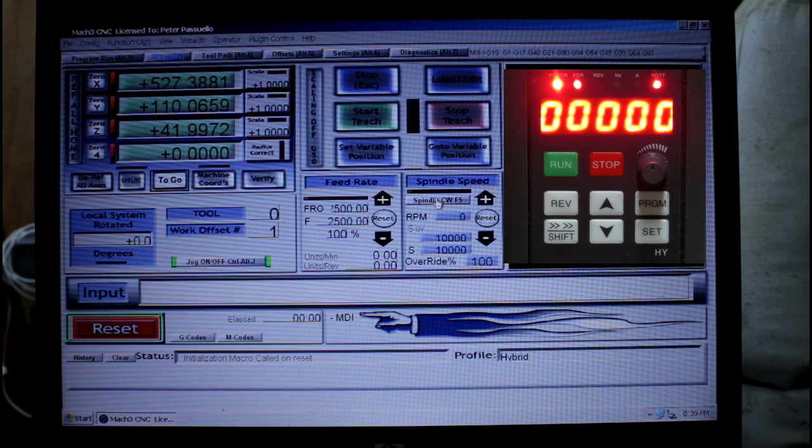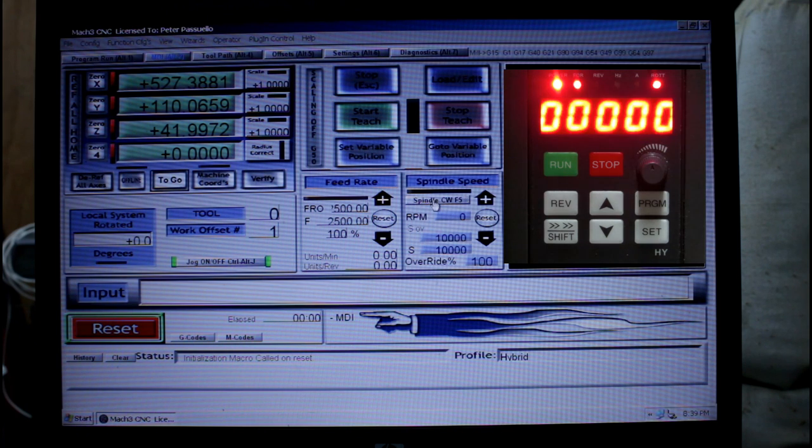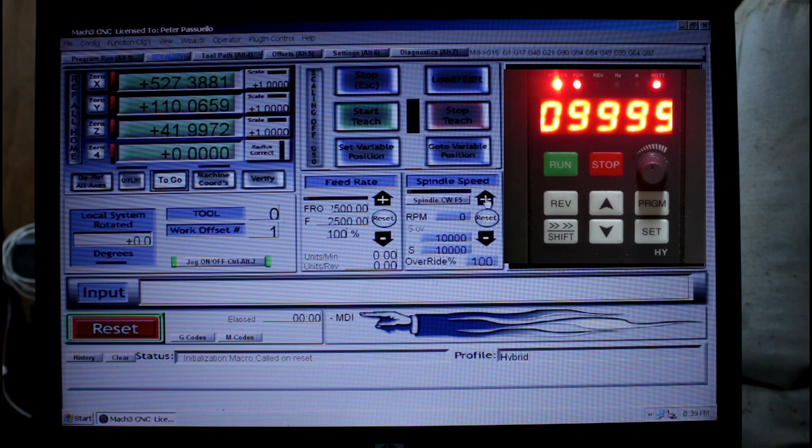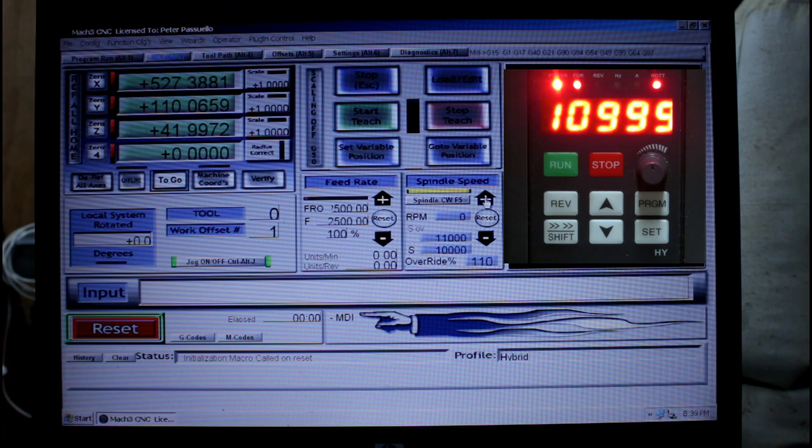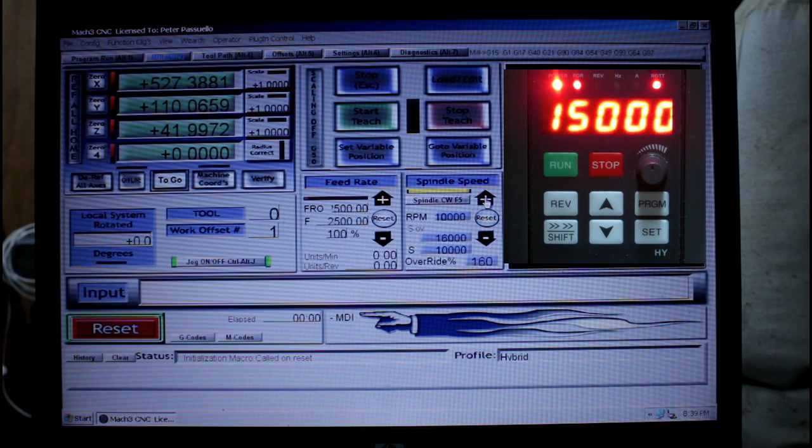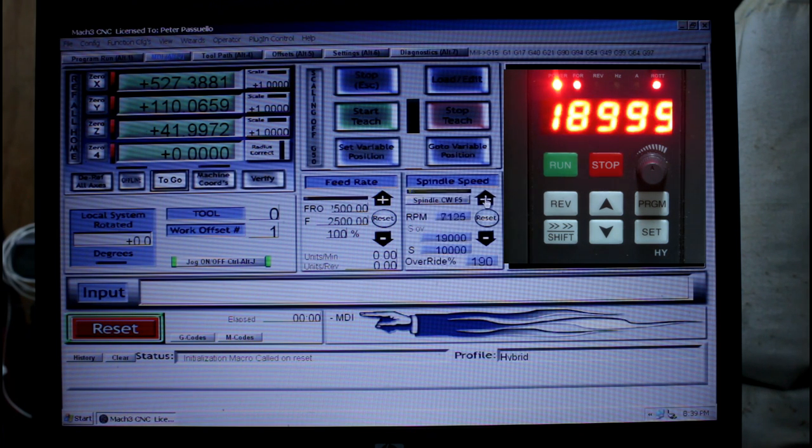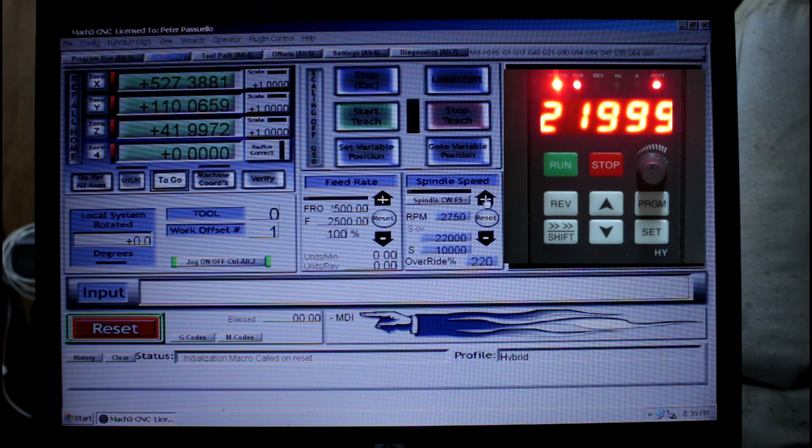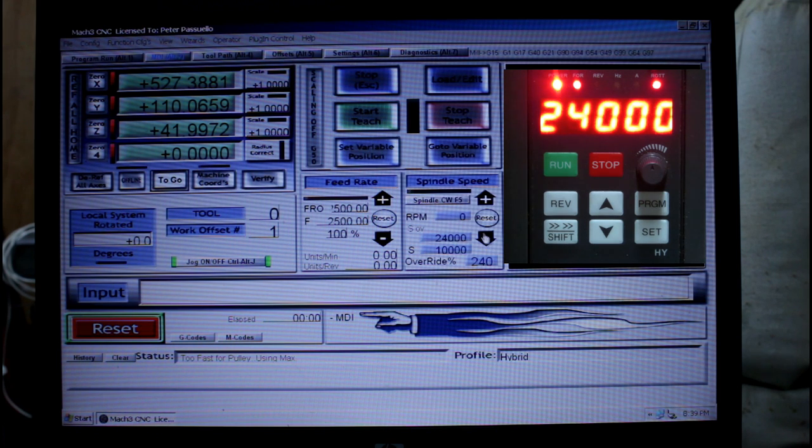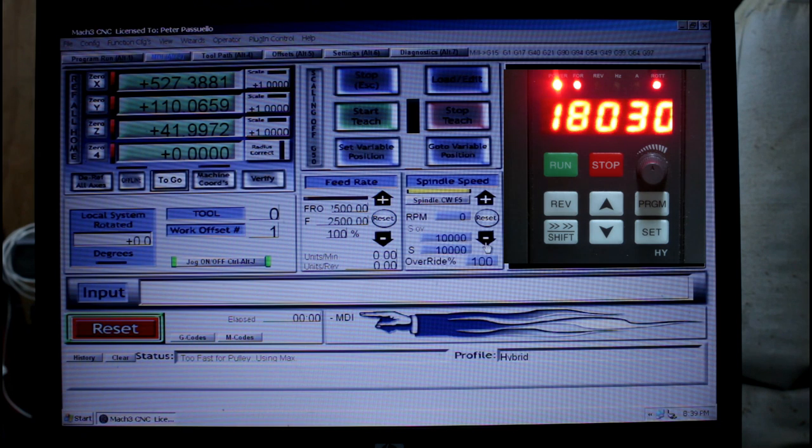Let's run up and down the speeds because I've got this set at 10,000 RPM. Each increment will be 10% or 1000 RPM, so here we go, 11,000, 12,000, 13,000.